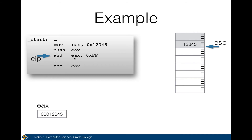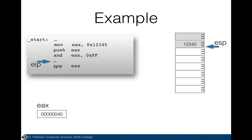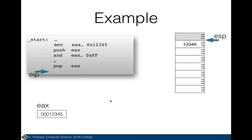Now I'm about to execute AND EAX with 0xFF. After the AND, EAX keeps only the lower two nibbles — that's what happens with a bitwise AND. So I've saved the original value of EAX in the stack and modified EAX. Later in the program I'm going to want to get the original value of EAX back. So I pop EAX — EAX gets whatever was in the stack, which was 0x12345, and that goes back into EAX. The stack pointer moves back up to its previous position.